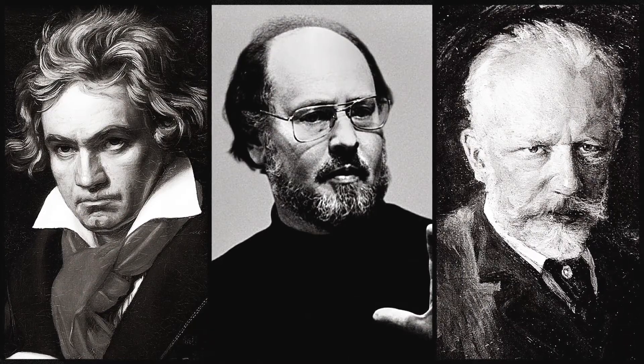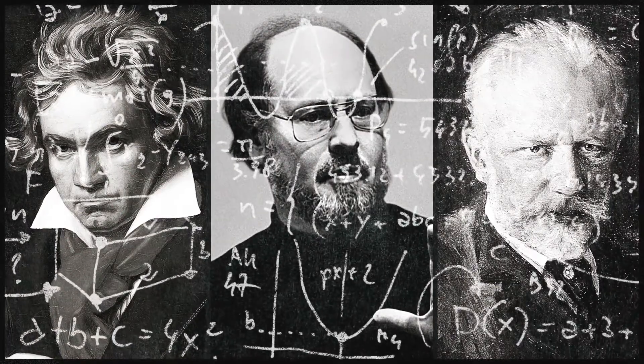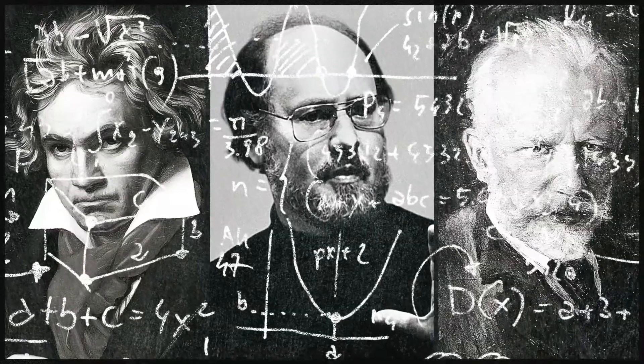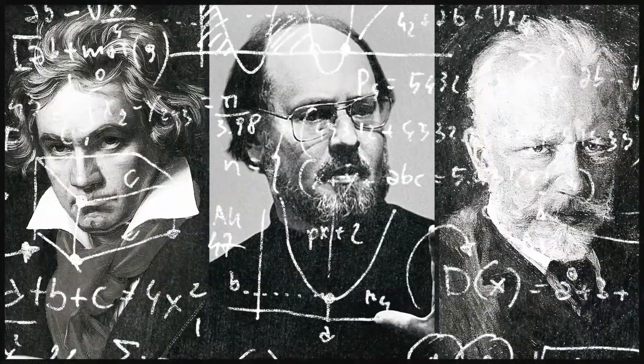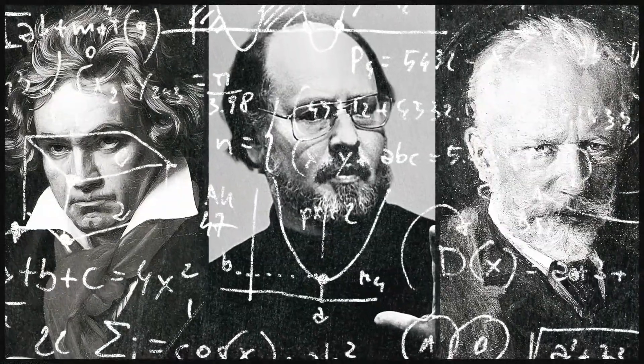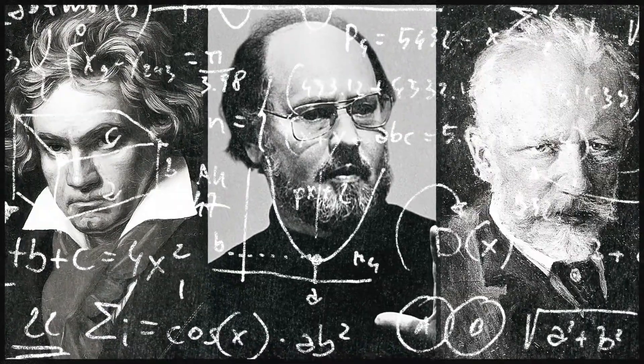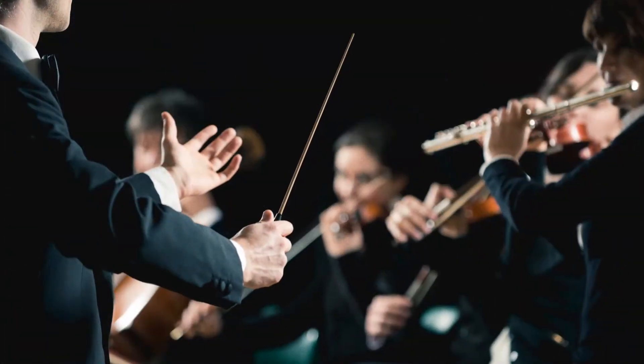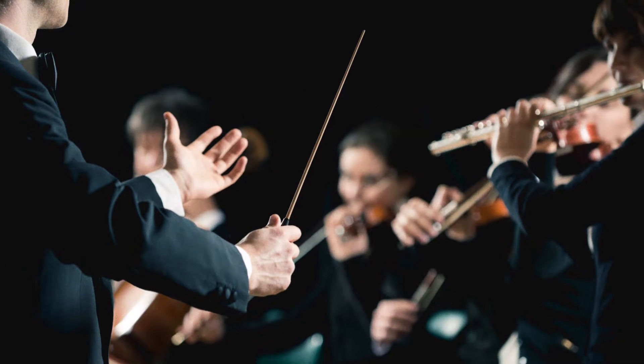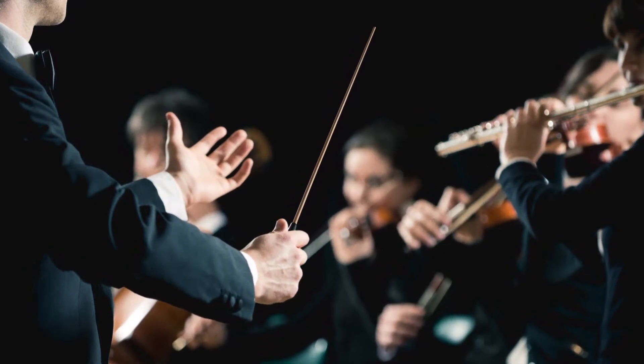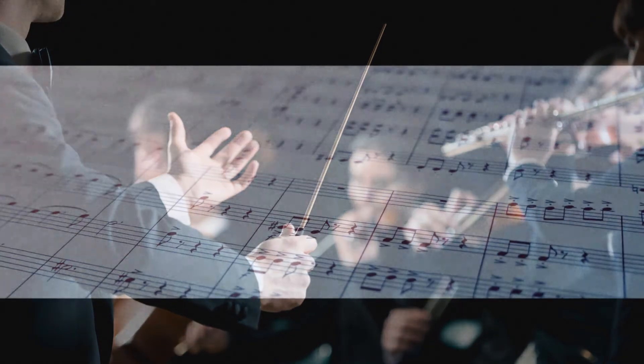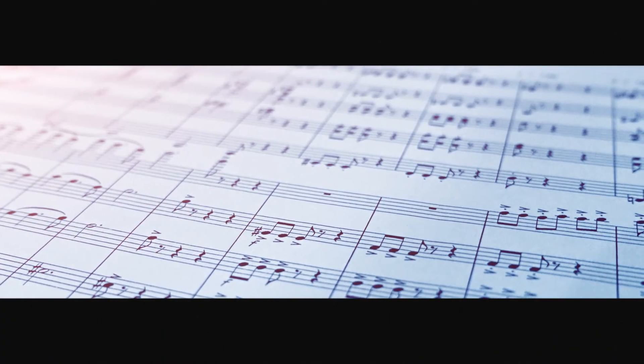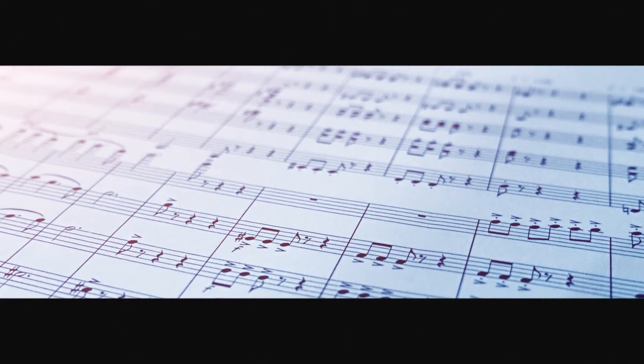We then used these scores to teach Note Performer how ordinary musical notation translates into a musical performance, from the perspective of some of the greatest composers in history. This unique approach has turned Note Performer into something of a Rosetta Stone for musical interpretation. And when Note Performer encounters music it hasn't seen before, it can still figure out just how to phrase it, simply by tapping into this bank of musical intelligence.